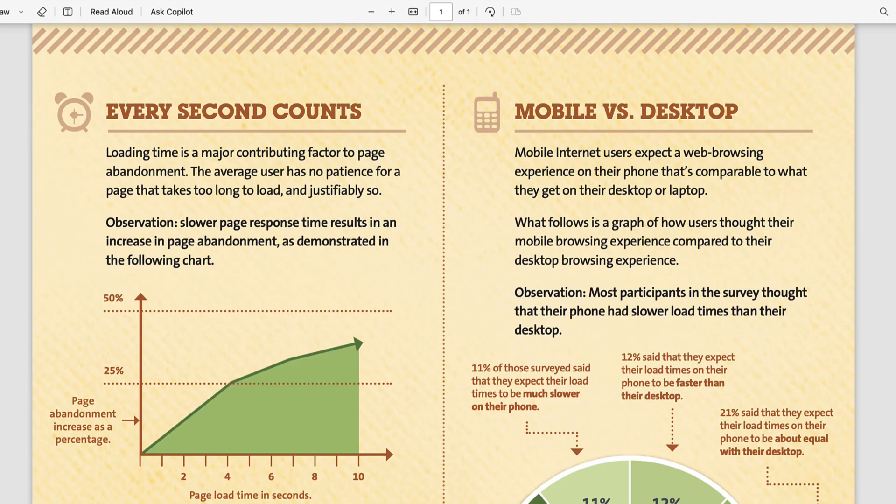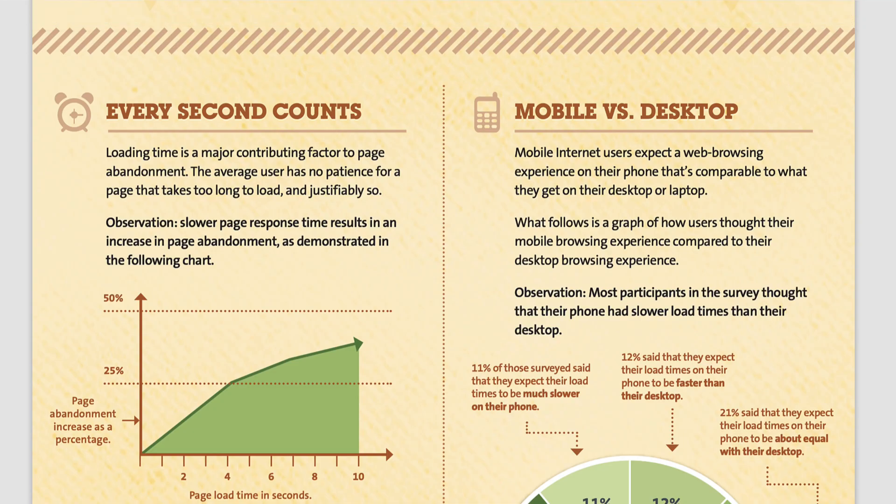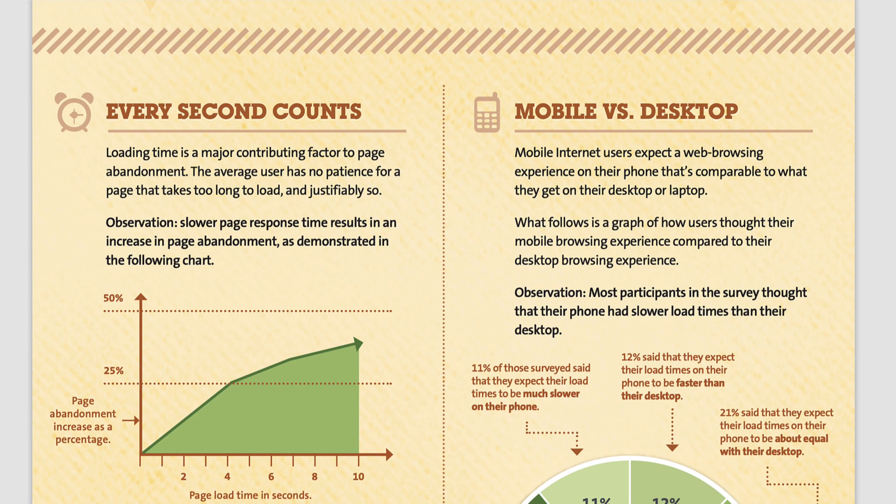One more thing. Kissmetrics has done a research and they say that if a page takes longer than 3 seconds to load, then over a quarter of users will click away and choose a different search result. This increases your site bounce rate and once again it's not good for your SEO.